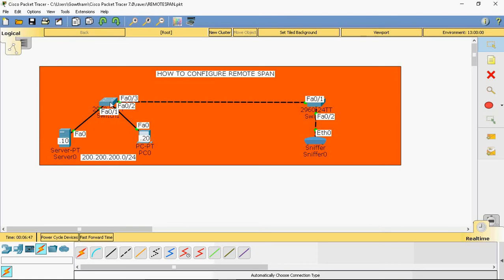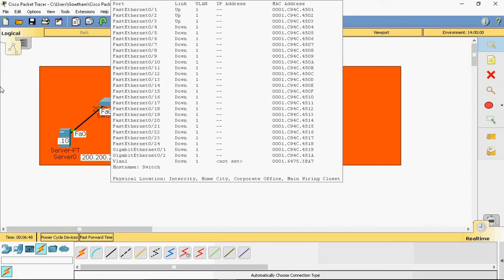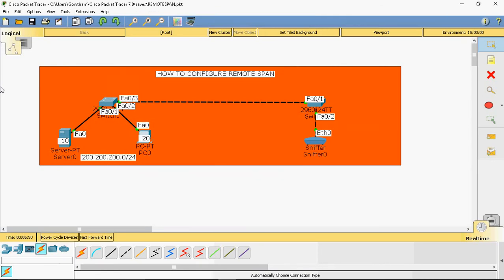In this setup I am using two 2960 model switches. FastEthernet 0/1 port will be connected to the server. I want to track the incoming and outgoing traffic of this port. I will capture the traffic and send it to the second switch. In that switch, I will receive the traffic from the sniffer. The sniffer is used for packet capturing.